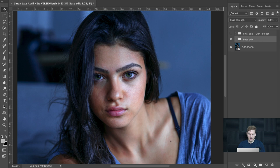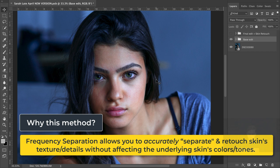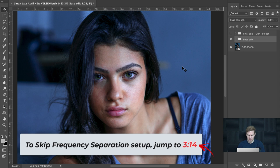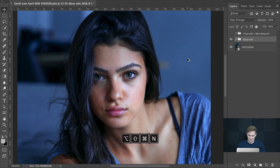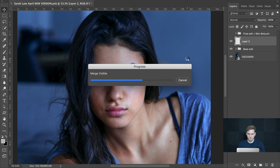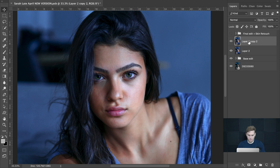For those of you watching who wish to skip my setup and introduction to frequency separation, feel free to jump ahead to the timestamp on screen. To get started with the frequency separation setup, begin by hitting Alt+Shift+Command+N and then Alt+Shift+Command+E to create a stamp of all visible underlying layers. Then hit Command+J to duplicate this layer. With these two layers we're going to use frequency separation to separate the skin's texture and details independent from the skin's colors and tones.